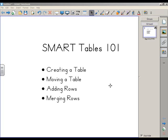Hello, my name is John Calvert, and this session is going to discuss the basics of Smart Notebook Tables.